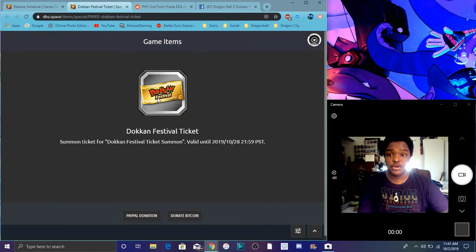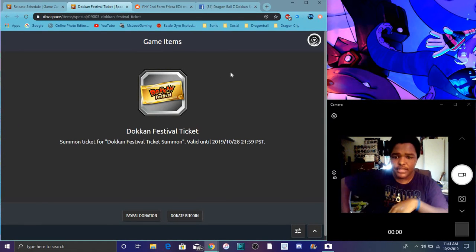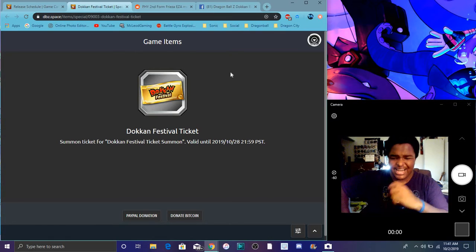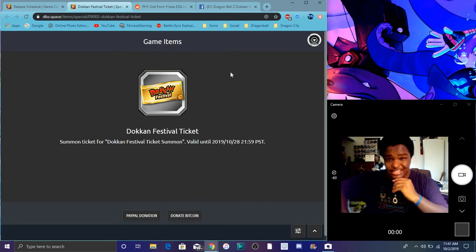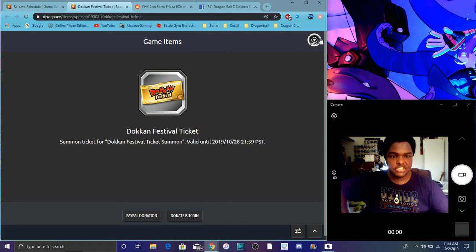Also, we do have some new Dokkan Fest tickets right here. I was shocked. This is going to be like a Dokkan Fest ticket. I don't know what it's going to be about. We don't know anything yet. We could see more missions. Actually, let me see if there are missions.